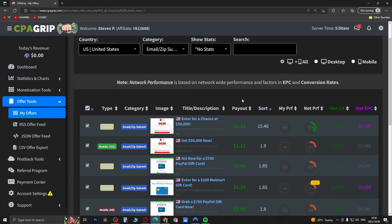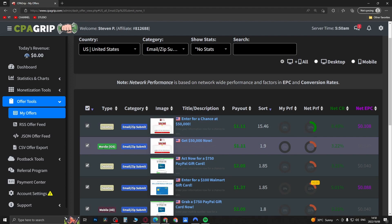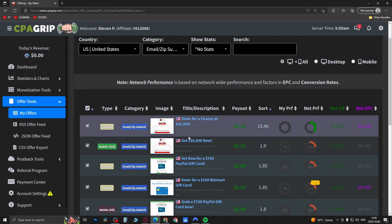The ones that are typically the easiest to convert are the PayPal, Amazon, or Walmart gift card offers. If you scroll here you can see a couple. You want to choose ones that are going to be on the desktop, because if someone is on desktop they won't get incorrectly redirected. A mobile-only offer won't work for desktop visitors, so stick with desktop-compatible ones.